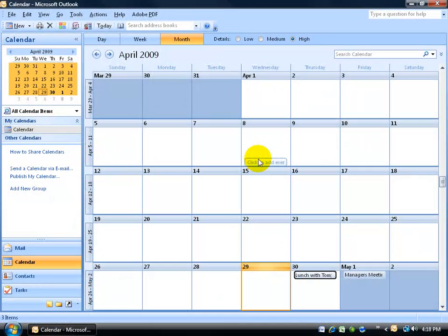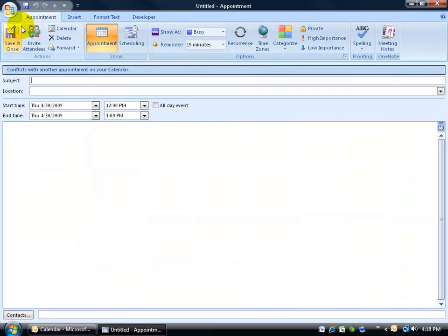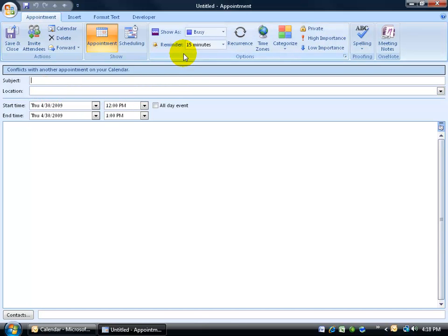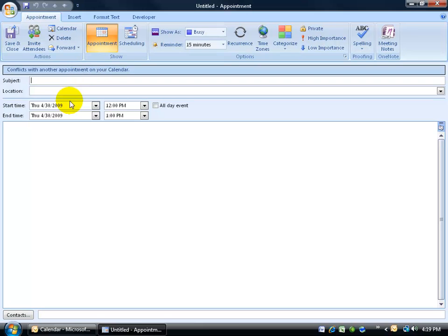So far we learned that when it comes to creating new appointments, let me come up here and click new appointment. We went over the subject, location, start and end times and dates, and the reminder. Of course you have the info bar here that tells me that if I try to schedule an appointment at about this time, it's going to conflict with another appointment.